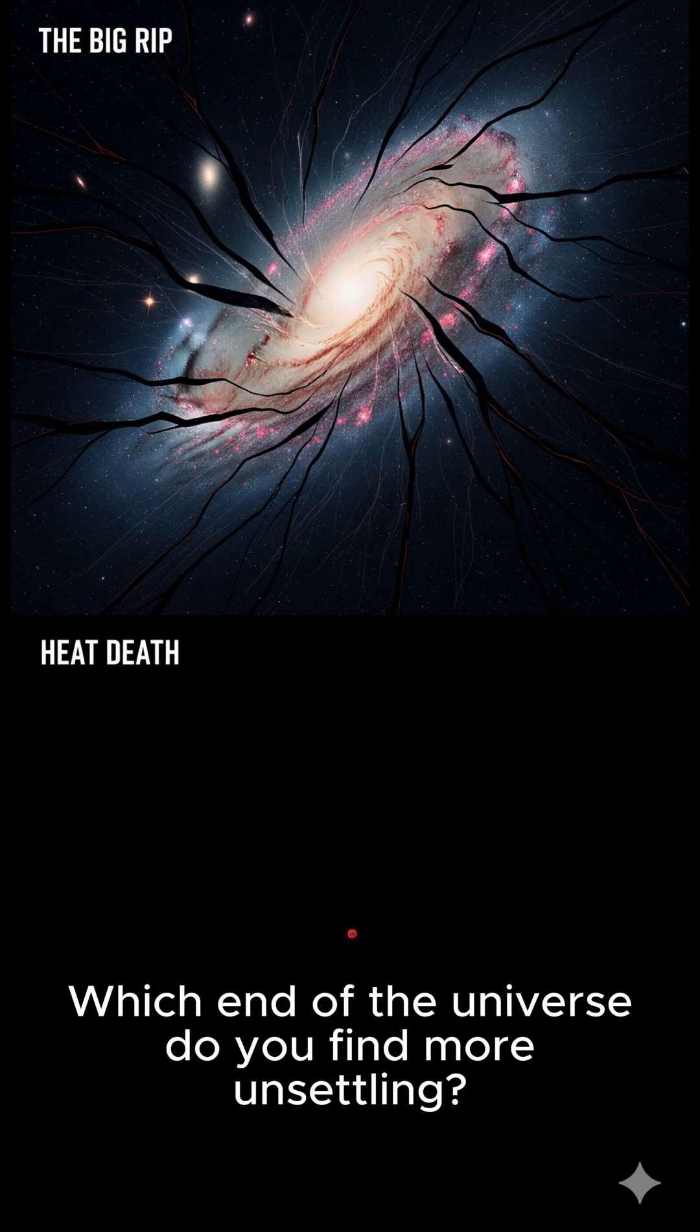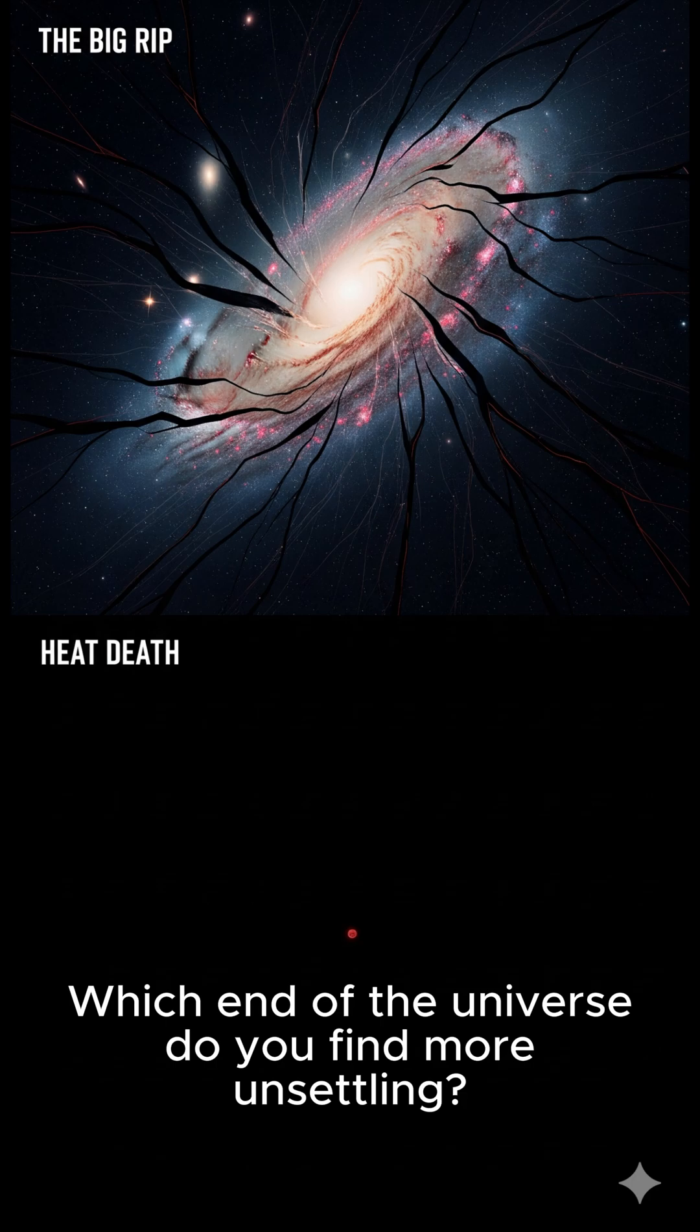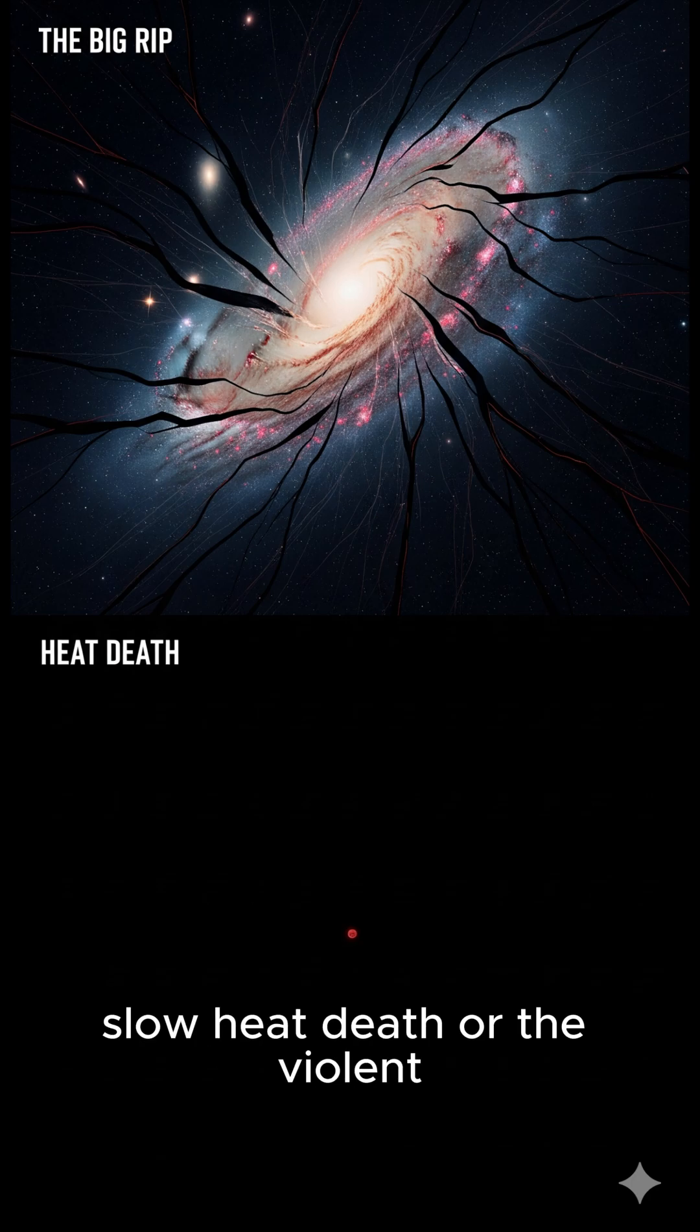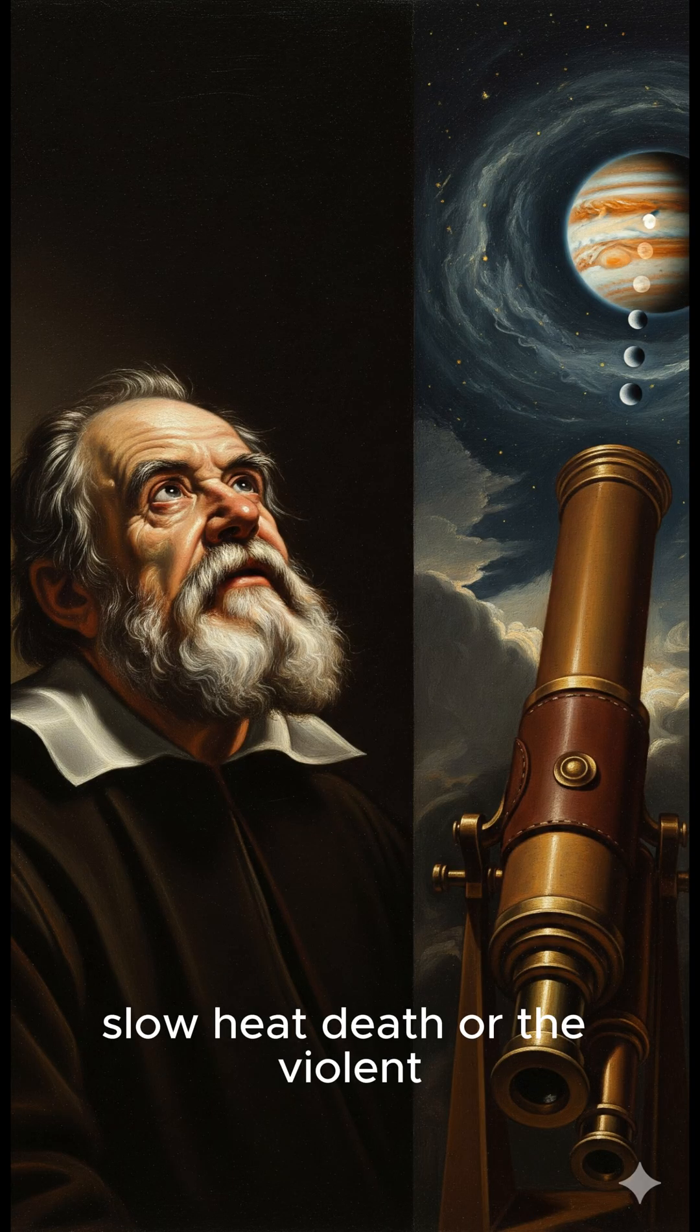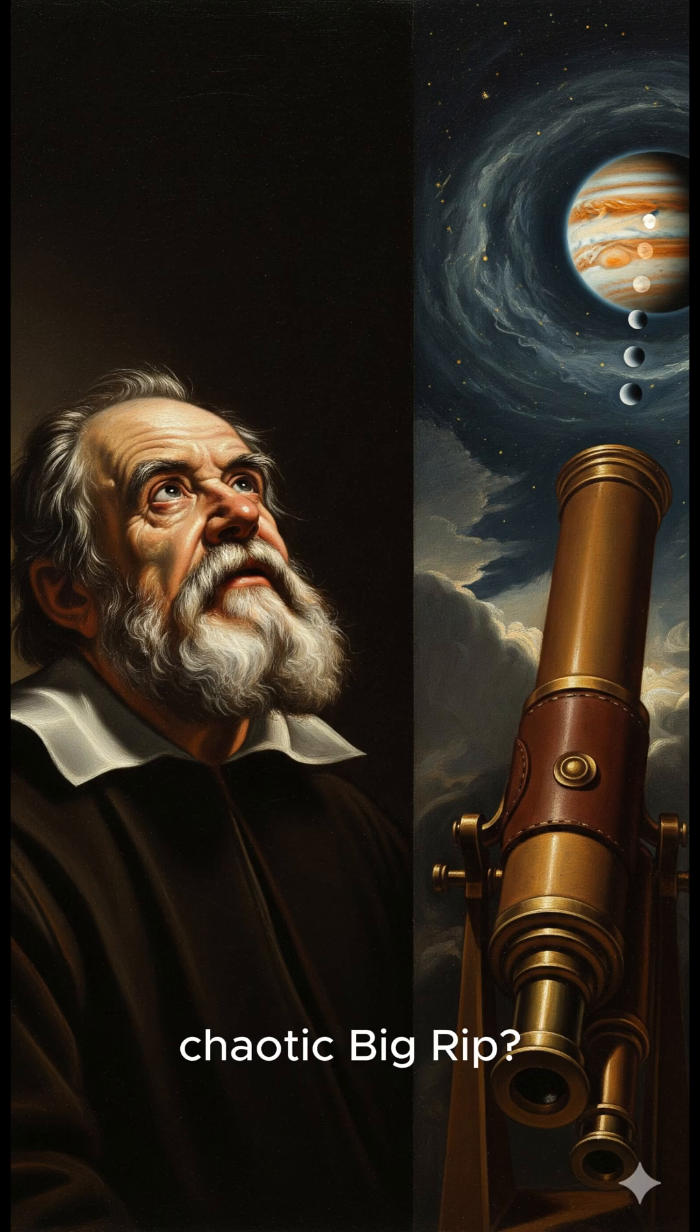Which end of the universe do you find more unsettling? The cold, slow heat death, or the violent, chaotic big rip? Let us know below.